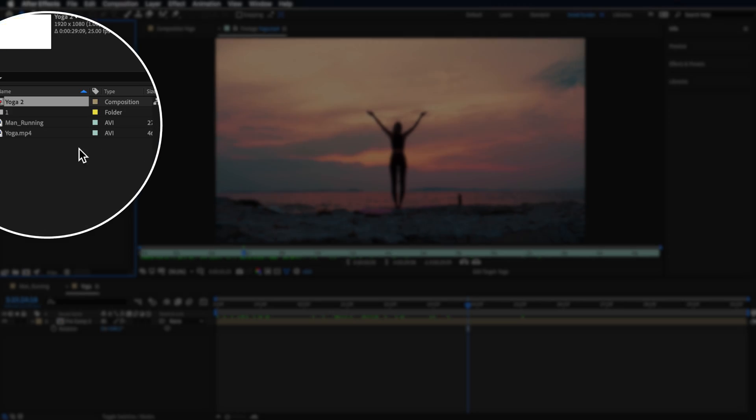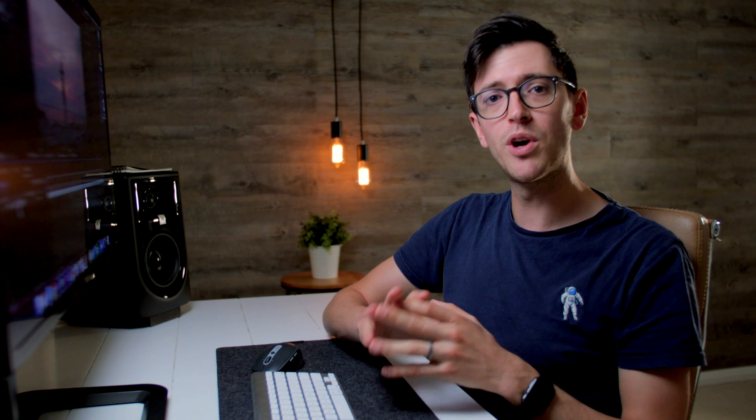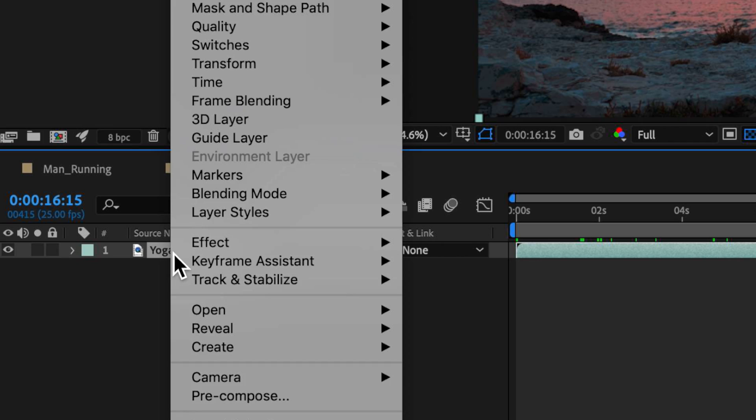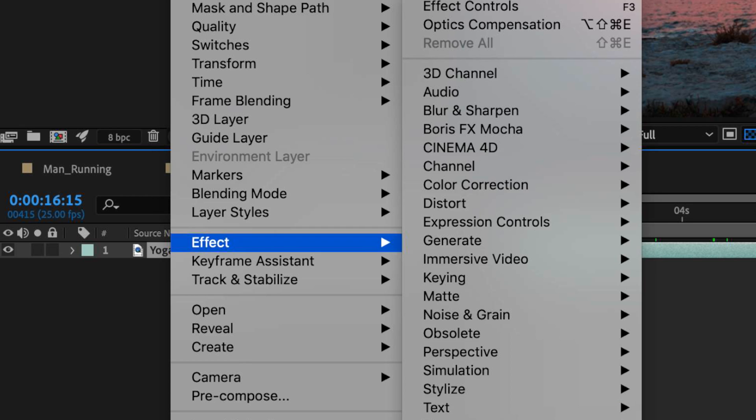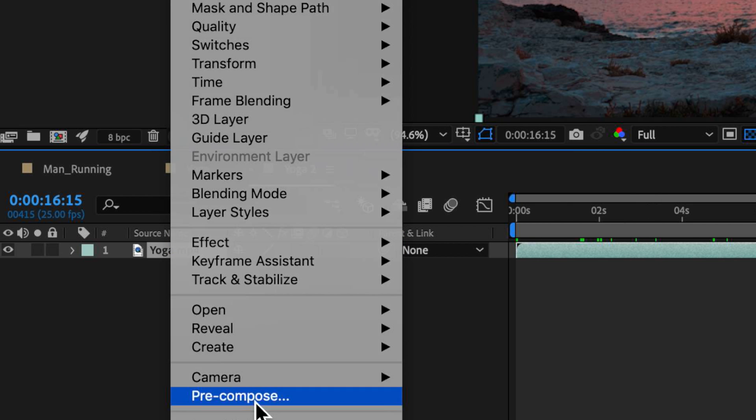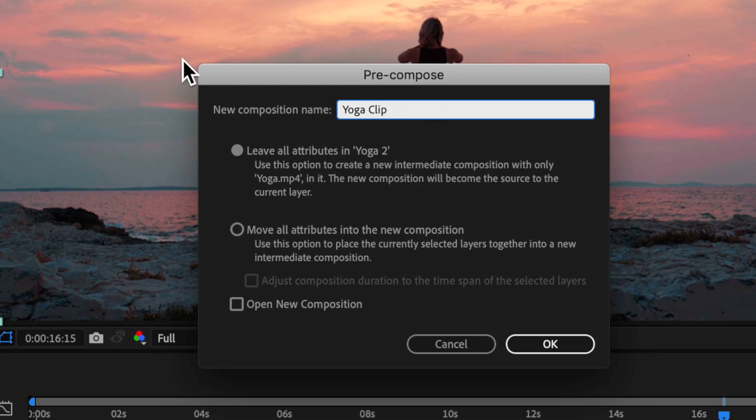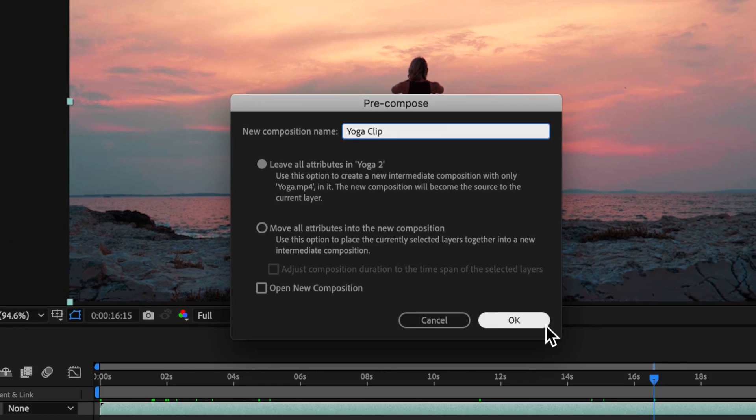So now I have my clip laid out here in the timeline. What we're going to do is right click on that and come down to pre-compose. I'm going to call mine yoga clip and leave all the attributes and hit OK.